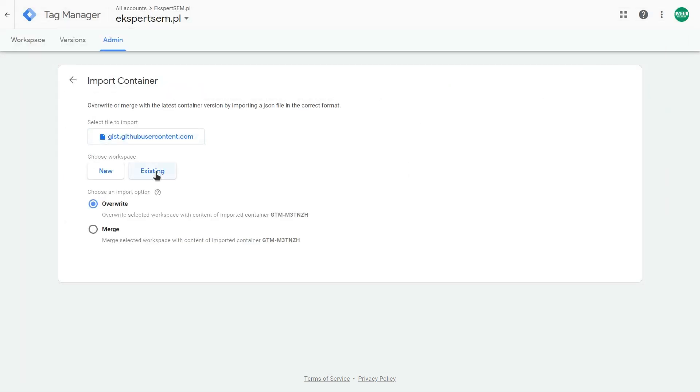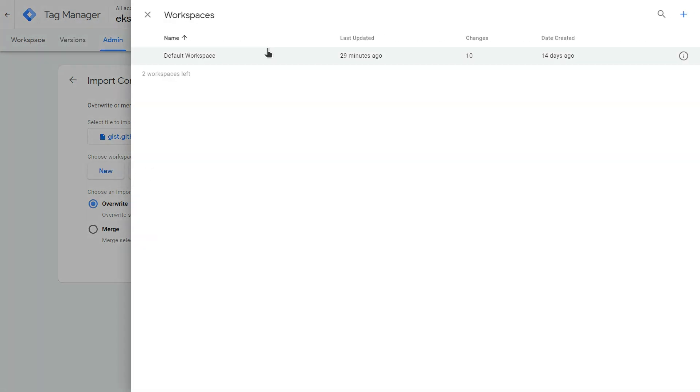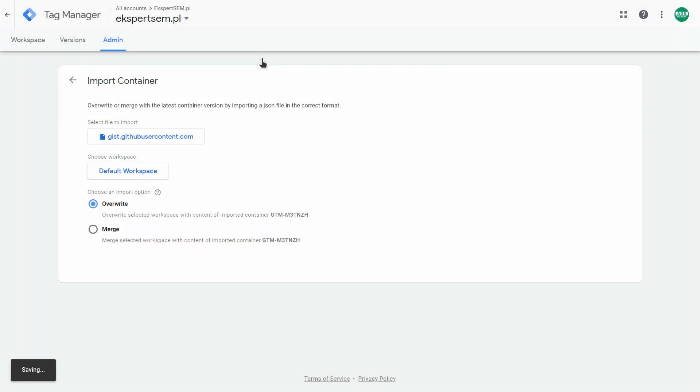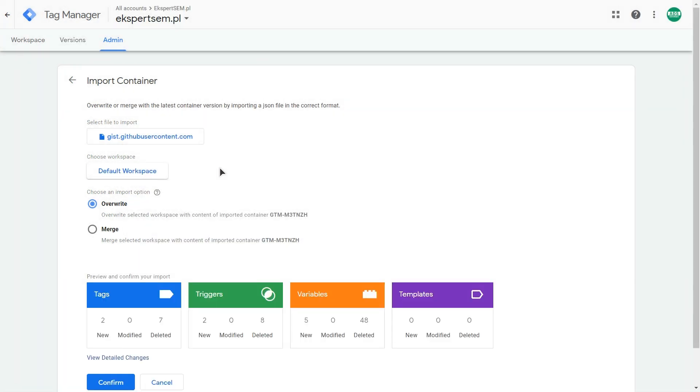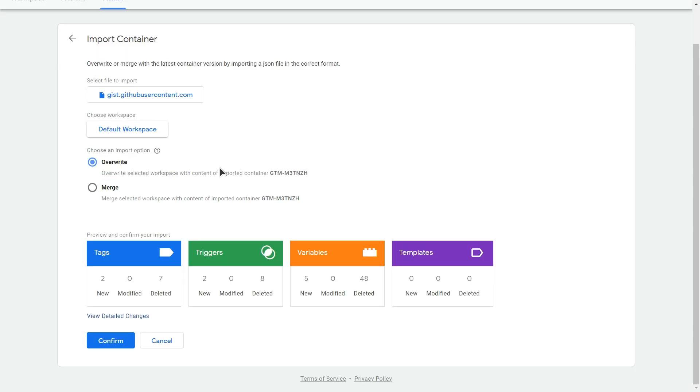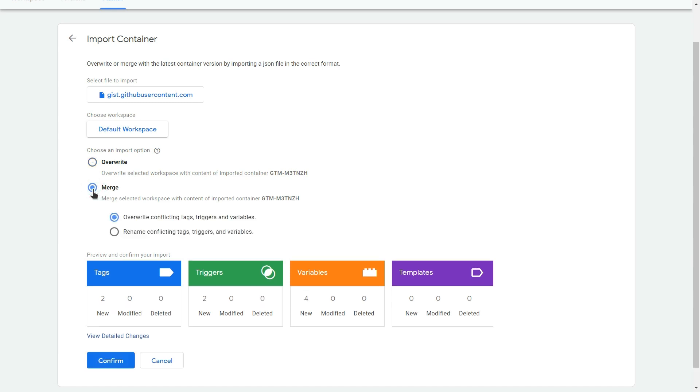Okay. And here you have an option to choose a workspace. Do you want to create a new one or existing one? I will go with existing one. The default workspace. And here's an important thing. Because if you leave this option override, all of your tags on your account will be deleted. And you don't want that to happen. So make sure to select this one. Merge. Over here. And you could leave this override conflicting tags, triggers and variables option.